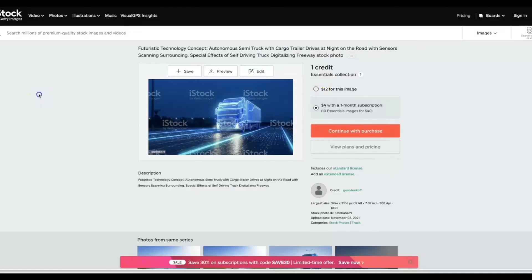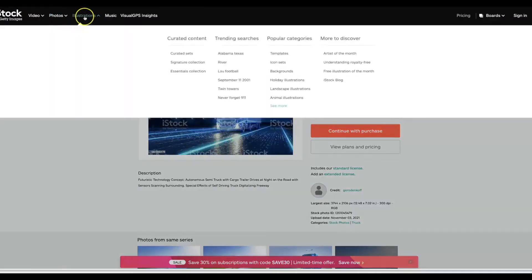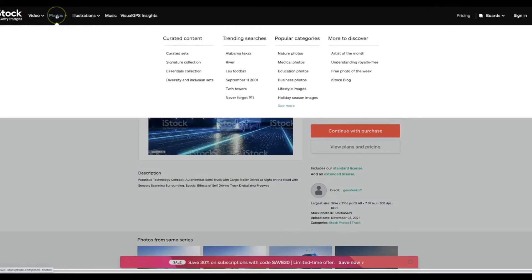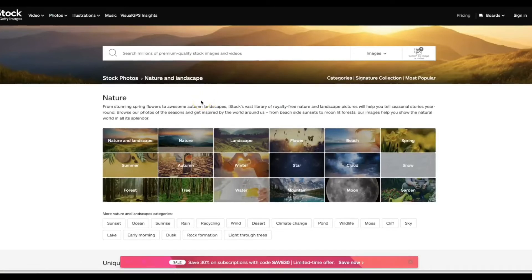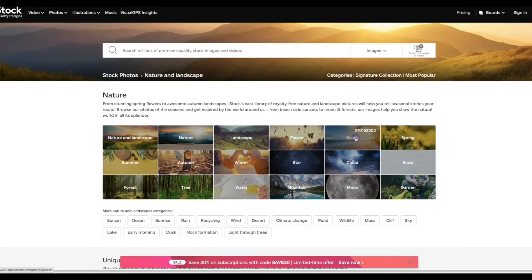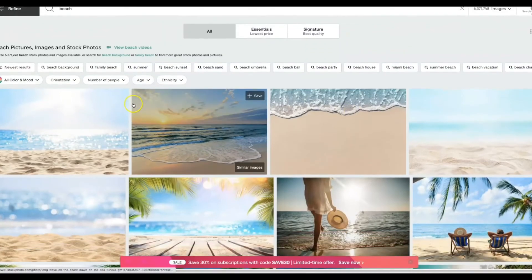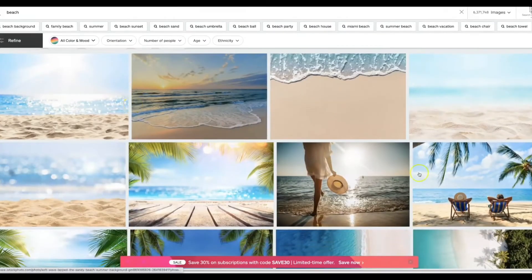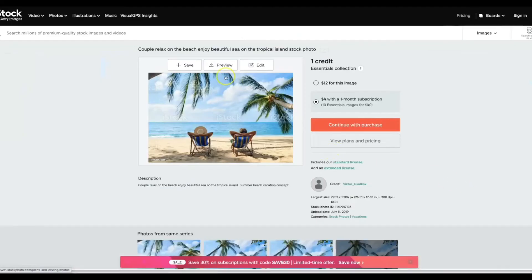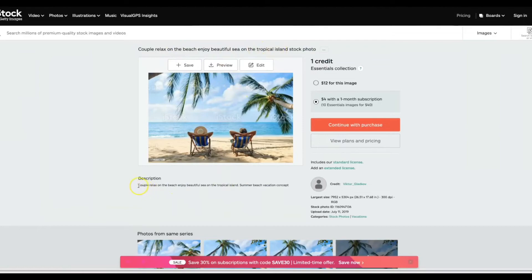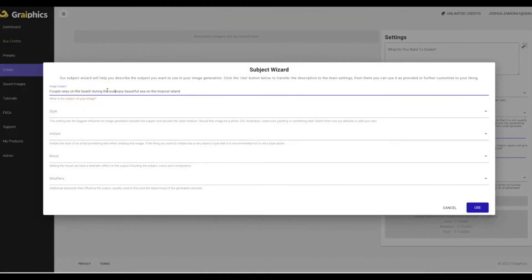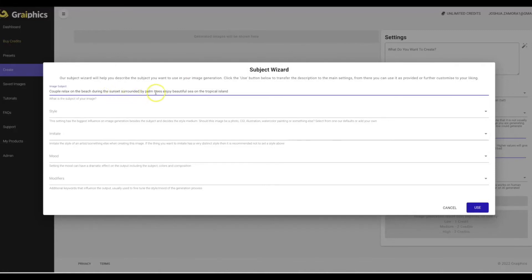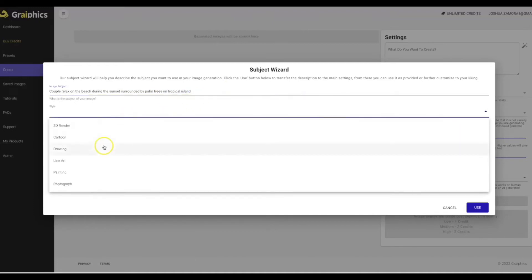So let me go ahead and do one more just for the purpose of this demo video. So if I come here to their photos and you can see their popular categories are nature, medical, educational, business photos, lifestyle, holiday season. Let's go ahead and go to nature, let's do the beach since I obviously love the beach living here in Miami. Let's do something like this, what is this? Couple relax on the beach enjoy a beautiful sea on tropical island. Let's go ahead and see what we can do with that. Open up the wizard, couple relax on the beach, let's do during the sunset surrounded by palm trees.